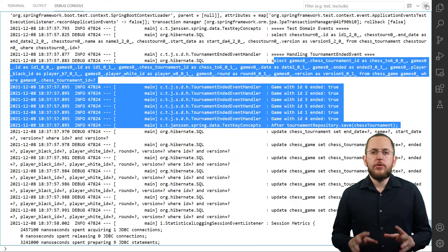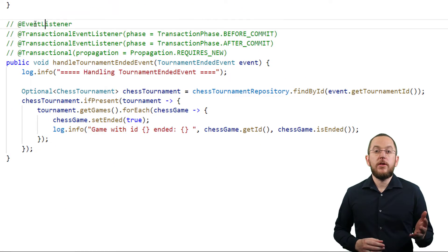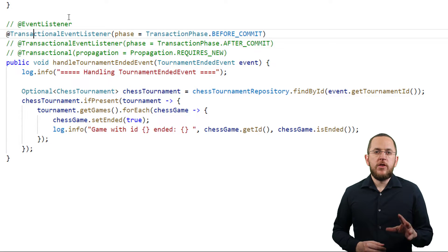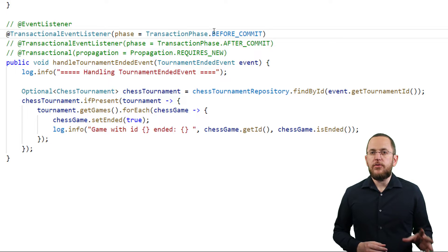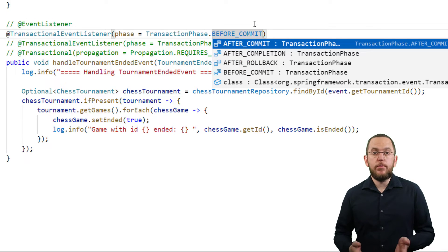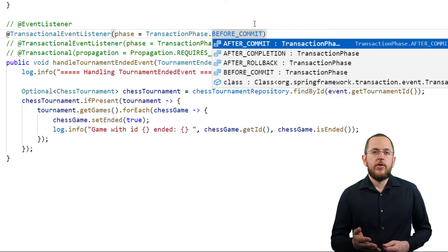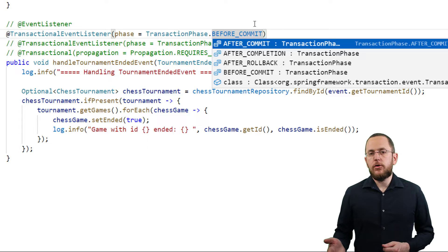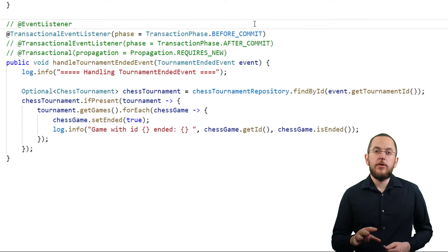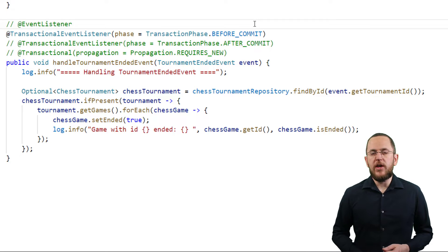If you want to execute your observer at the end of the current transaction, you need to annotate it with @TransactionalEventListener instead of @EventListener. Spring then calls the observer in the defined transaction phase. You can choose between before commit, after commit, after rollback, and after completion. By default, Spring executes transactional observers in the after commit phase. Besides the different annotations, you can implement your event observer in the same way as the synchronous observer shown in the previous example.